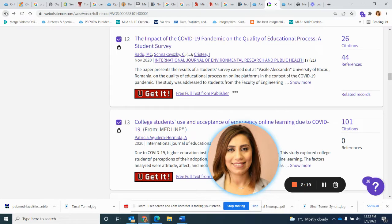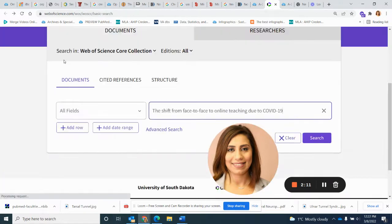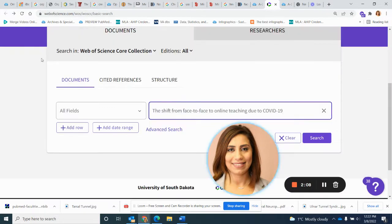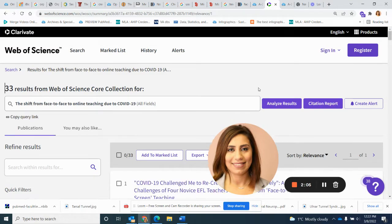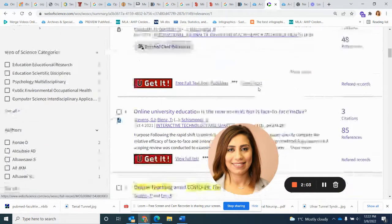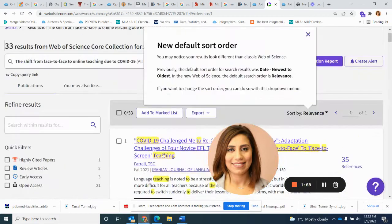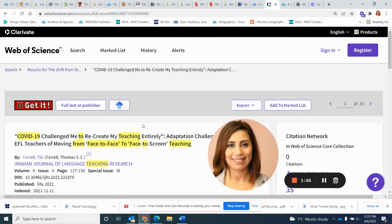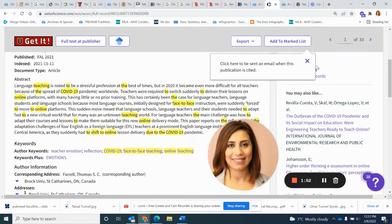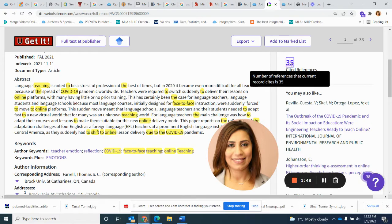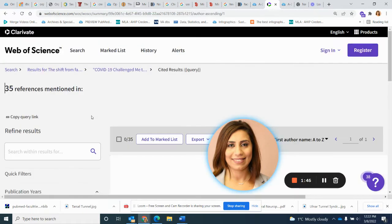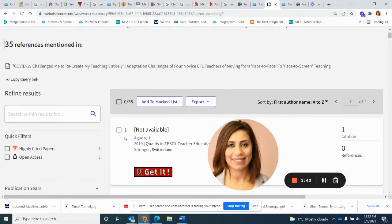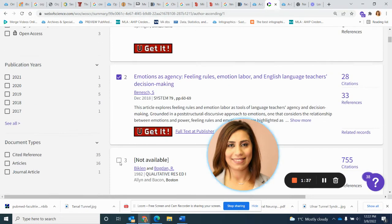What about the references that cited this article because they found it's important, which makes it also another form for me to get more and more references. Let's say it's this one. As you can see here, it's cited by 35 cited references, so we can see them. Again, you can see a set of results. You can select them all and export them into a citation management tool, or you can select whatever you find relevant.